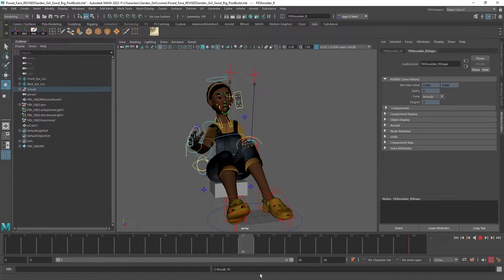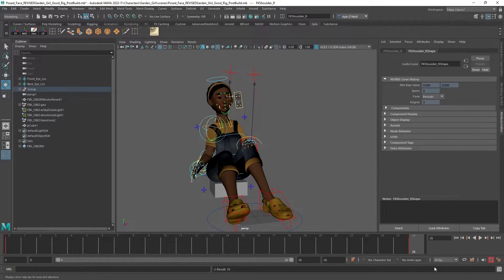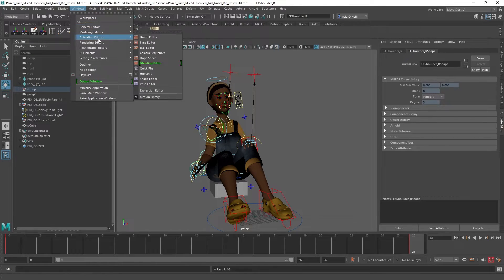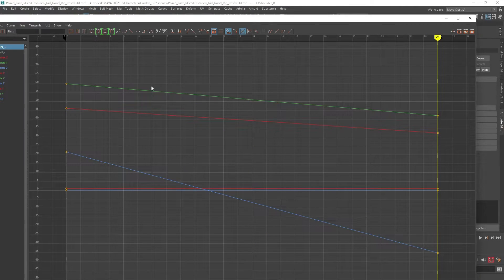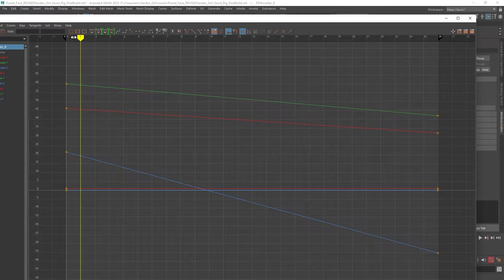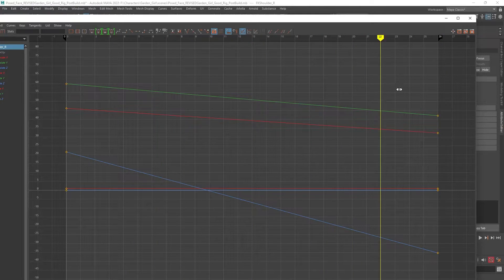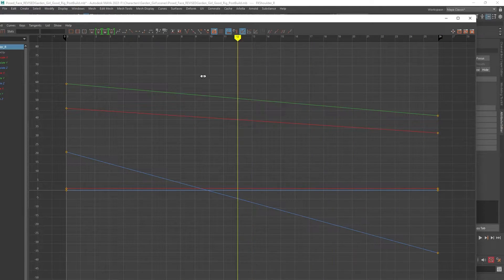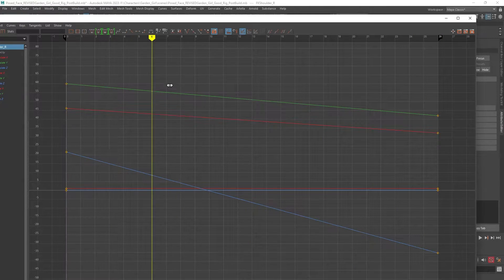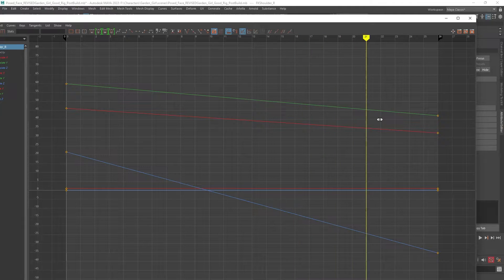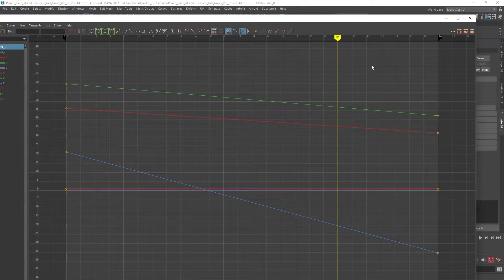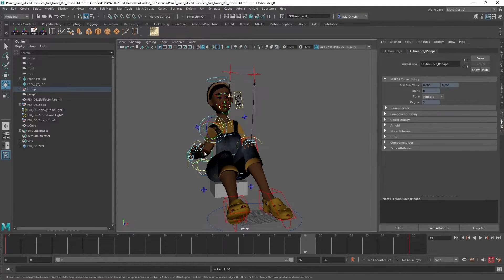Now you'll see how her arm moves at kind of a consistent pace throughout the up and down motion. If we open up the graph editor you can see the consistency — there's no variation in that curve.